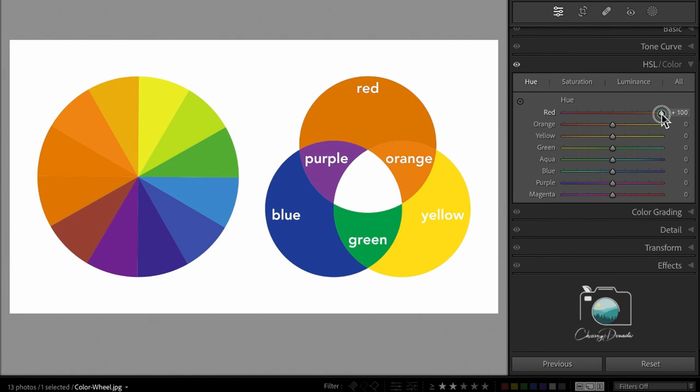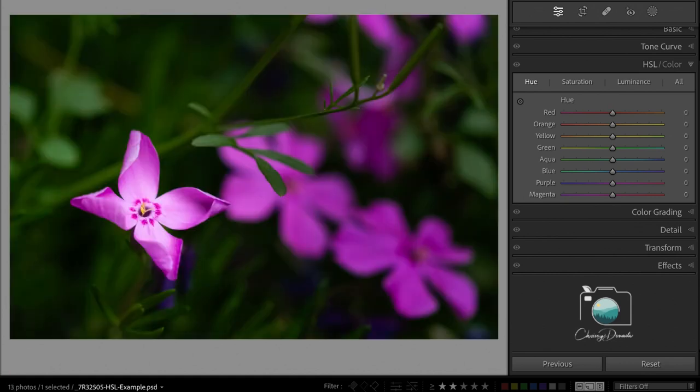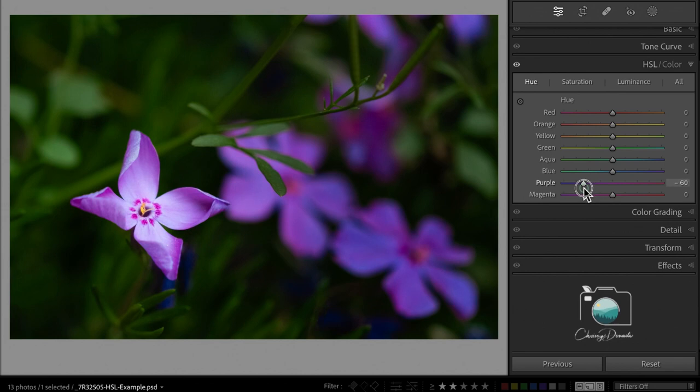I'm changing the actual color of how we see the reds in the image. If we look at a real world example here, let's say this flower. The color is a little off and I want to impact that. I can take the purple slider and adjust it to the left to make it more blue.